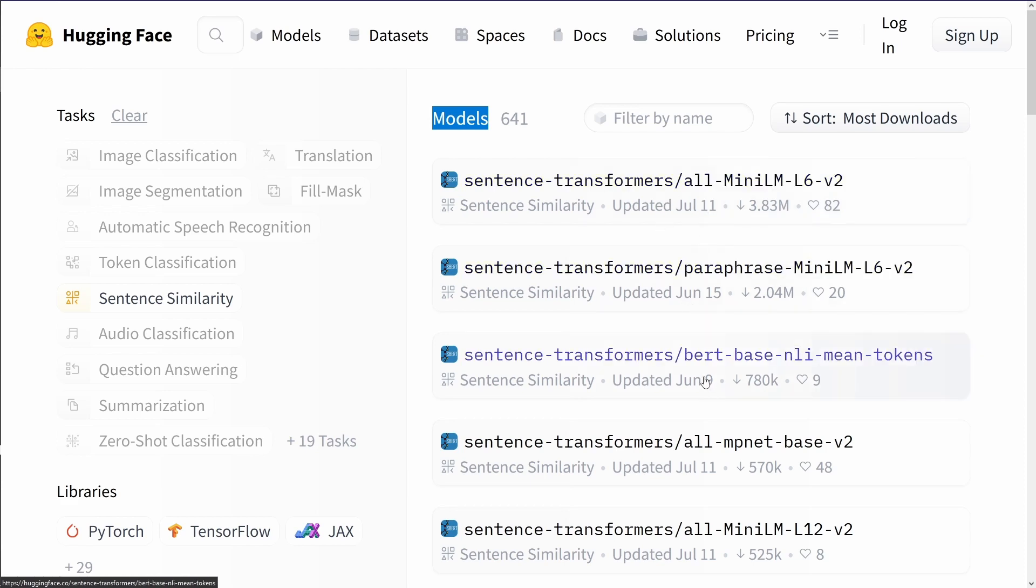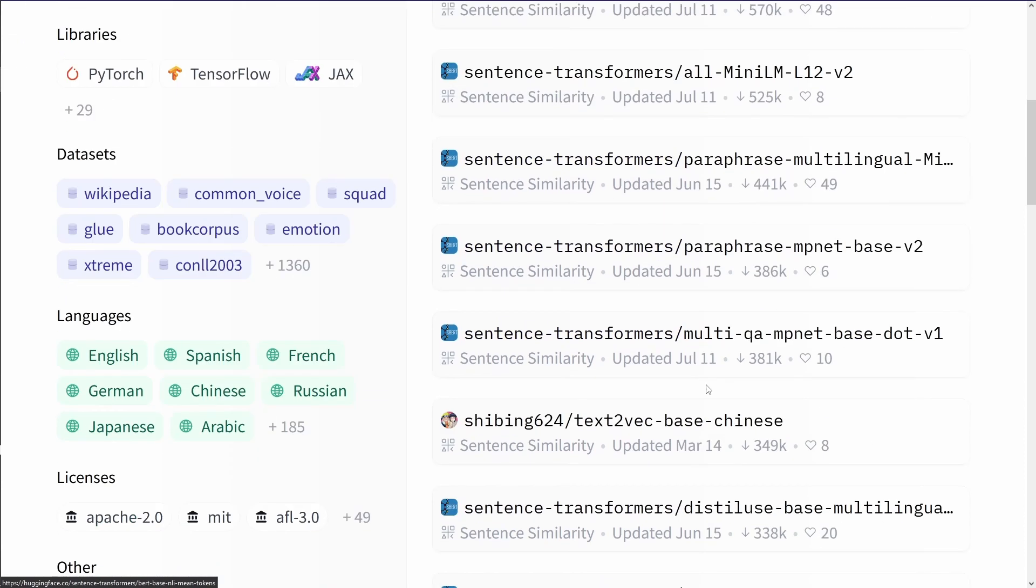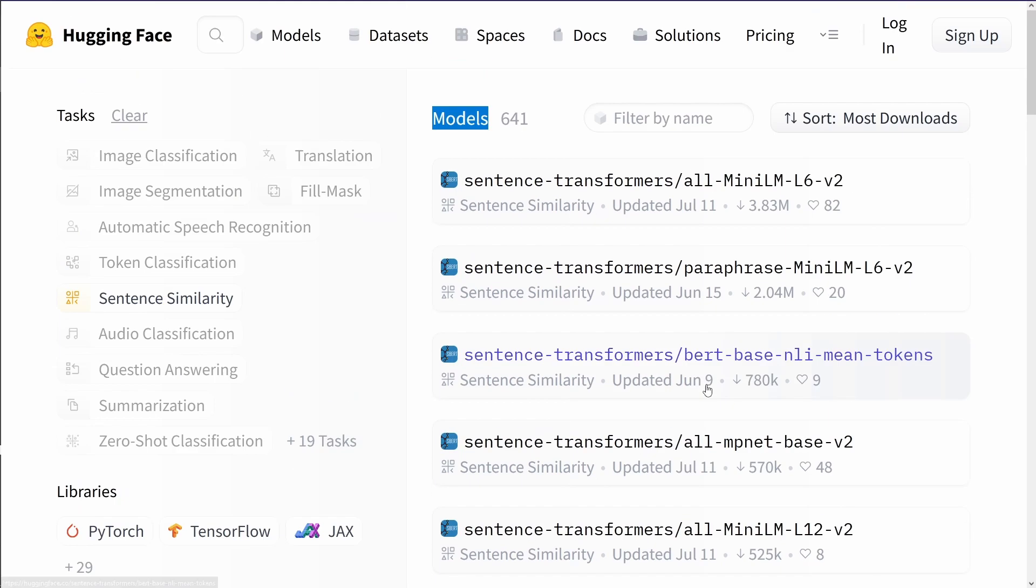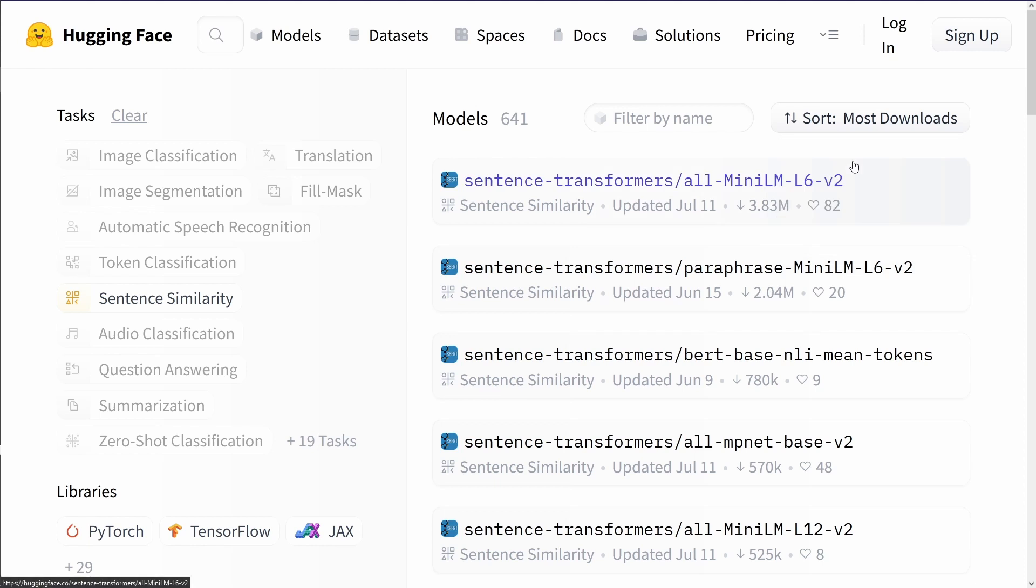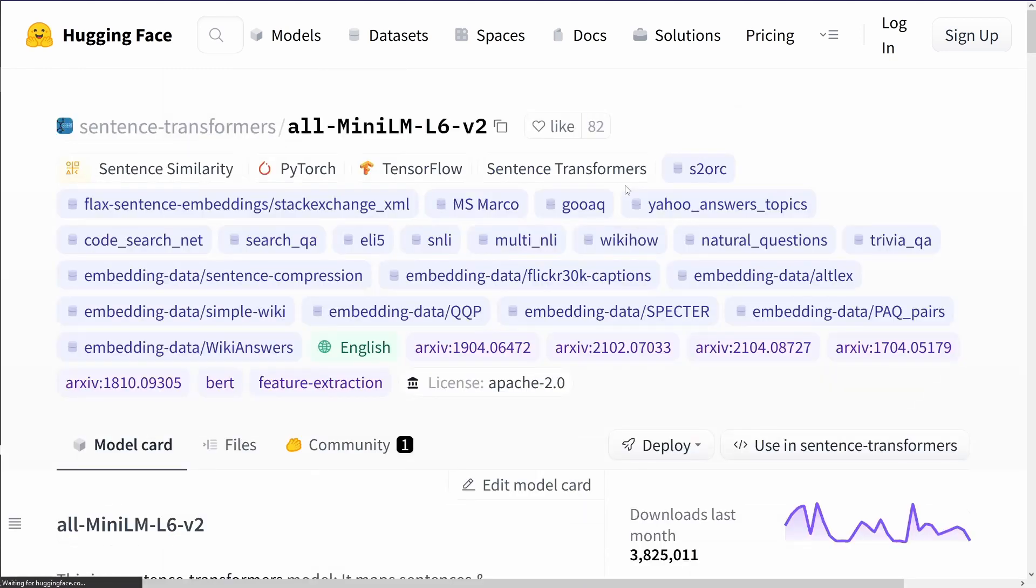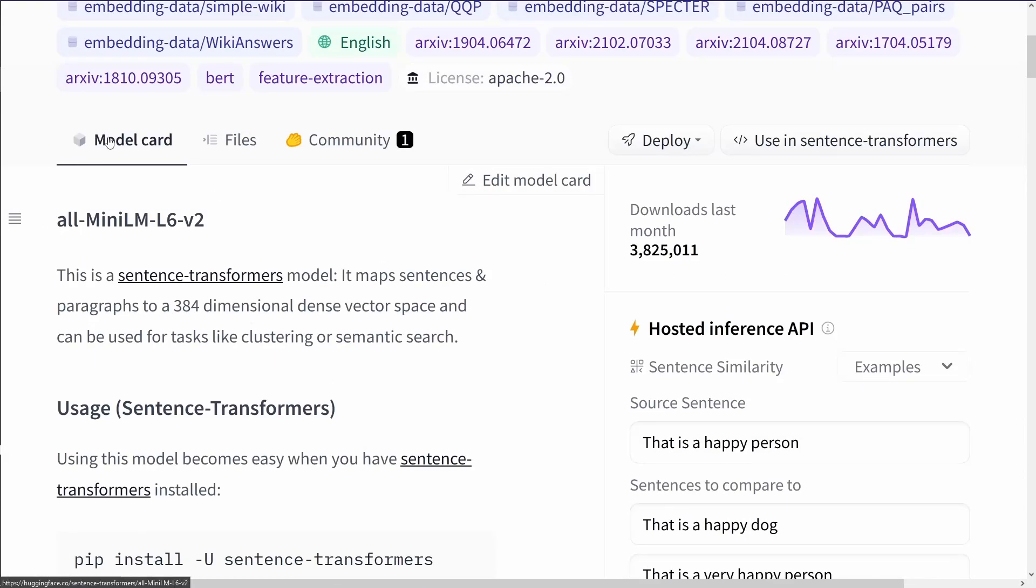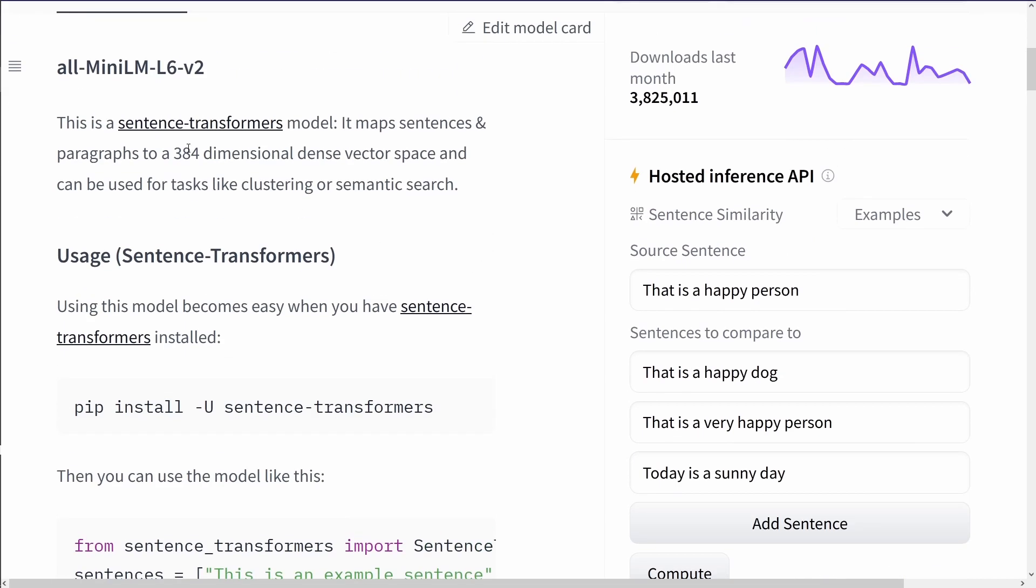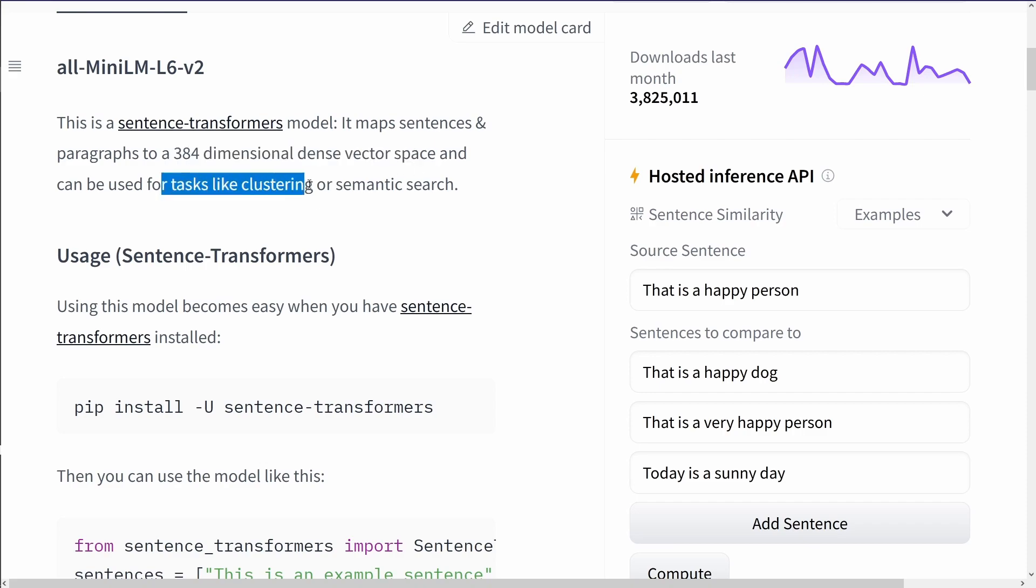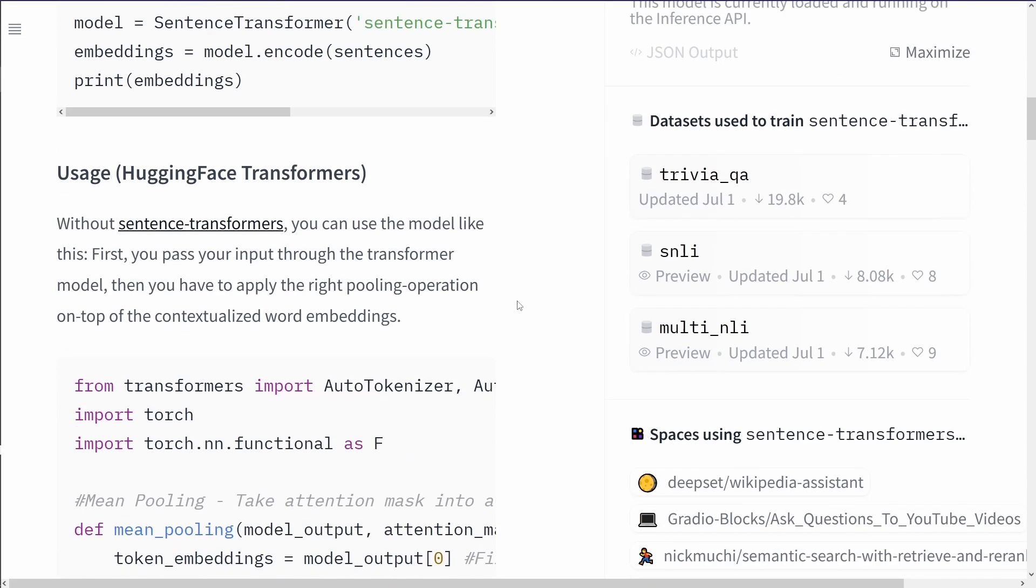As you can see, updated July, June, March. Most downloads. We go with this model. Beautiful. We have close to 4 million downloads. And if you jump into this model, you can see here, this is what it is used for, and the training dataset. You can see it's a sentence transformer model. It maps sentences and paragraphs to a 384-dimensional dense vector space. And it can be used for tasks like clustering or semantic search.